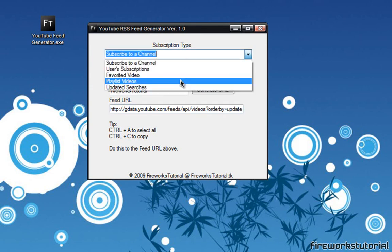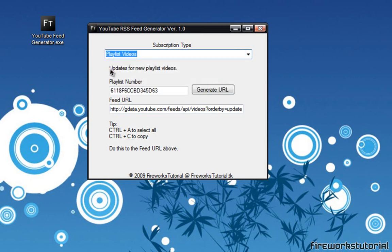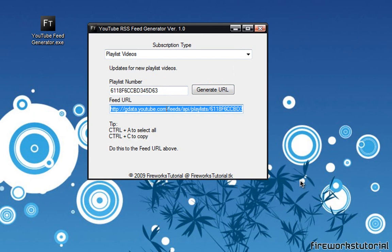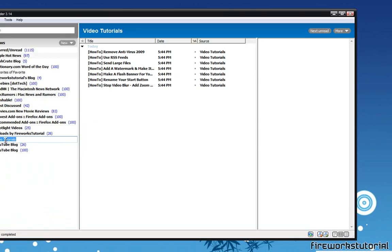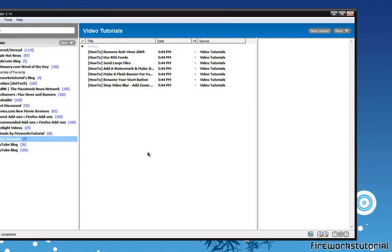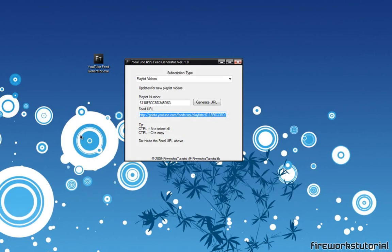So let's say we want to subscribe to playlist videos. Down here it says updates for new playlist videos. So you just want to put your playlist number right here, go generate URL and copy this link onto your feed reader. So you guys can see this is actually my video tutorials playlist on YouTube and it shows all the latest videos from that playlist. So that's what this feed generator is for.